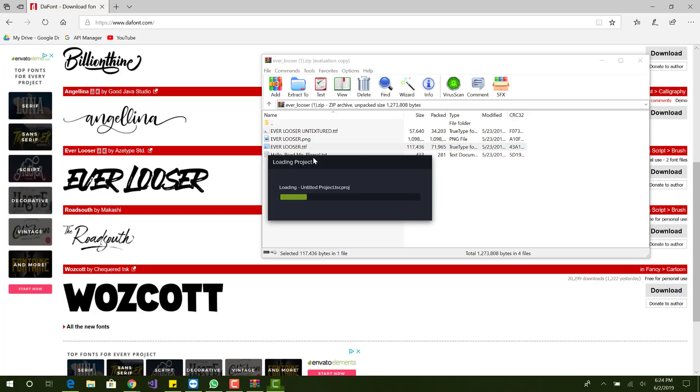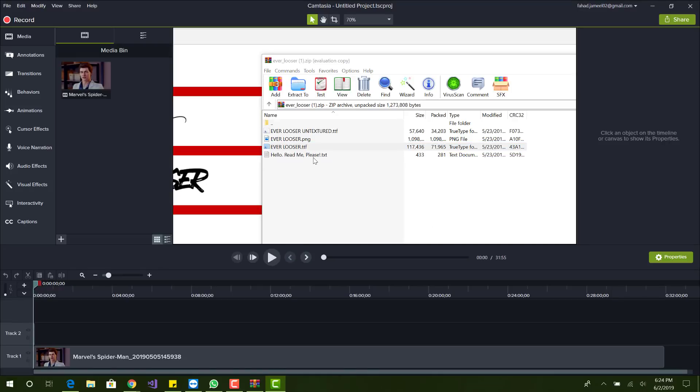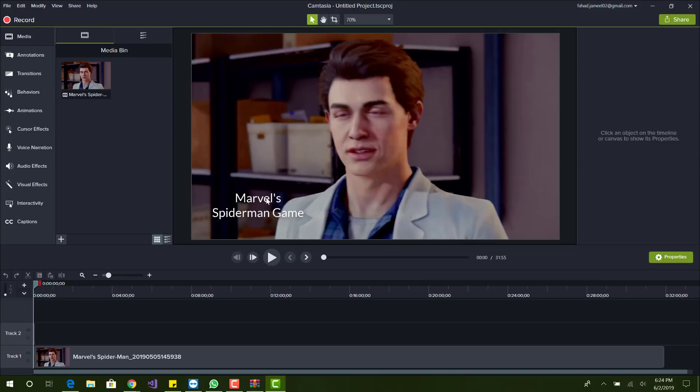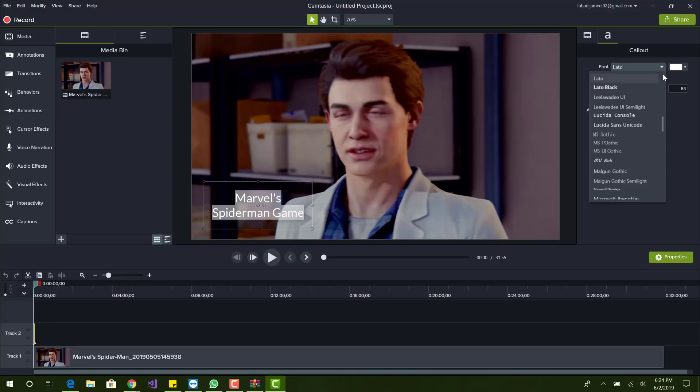Alright, so now it's loading. Okay, so we have it loaded and let's go back to the font, highlight it and look for our font.